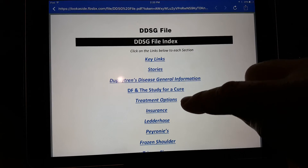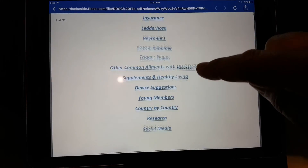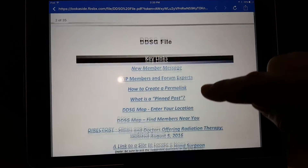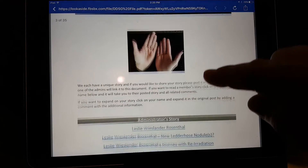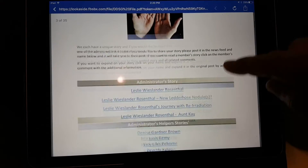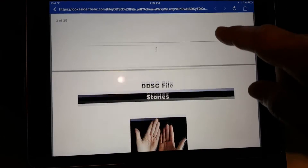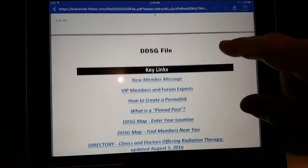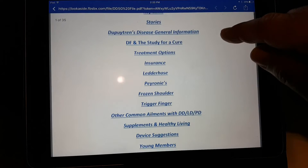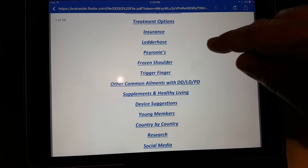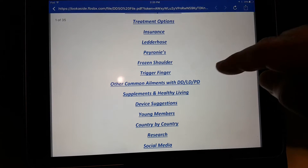Now I'm looking at the PDF, so I can scroll through the document just like you scroll any document on your iPad with your finger. If you tap a link in here, some of these links are within the same document.